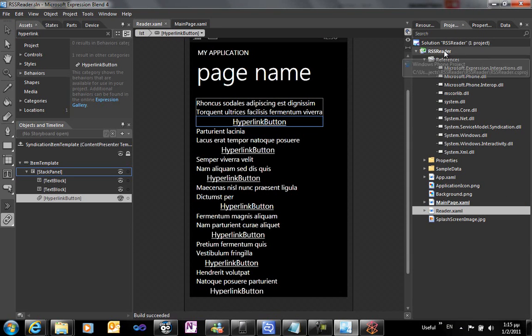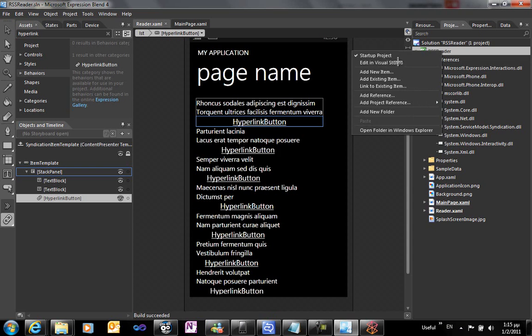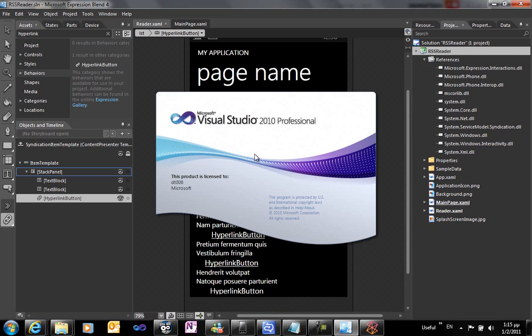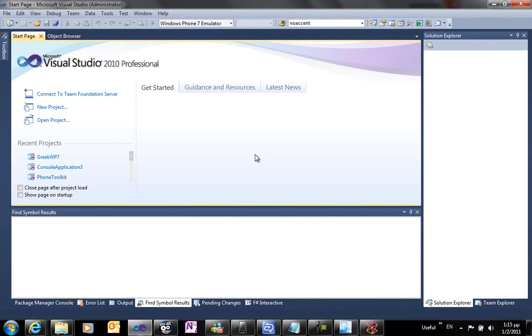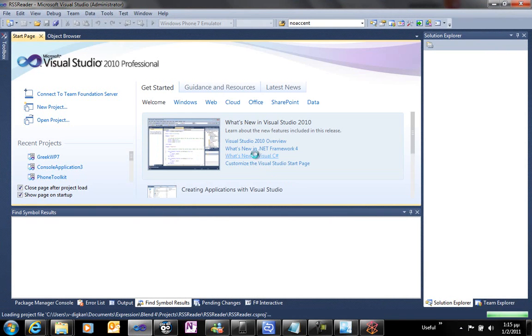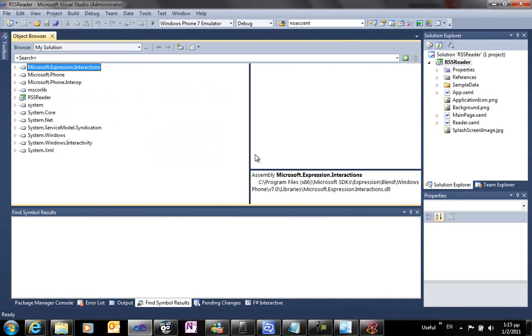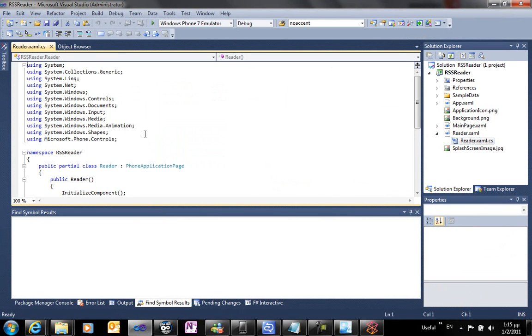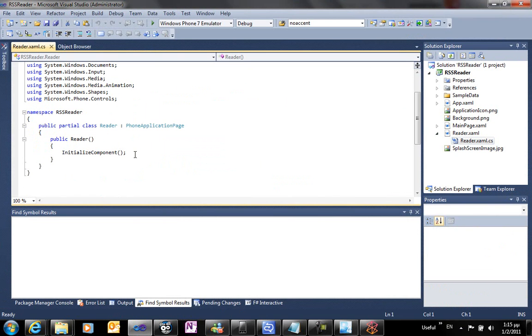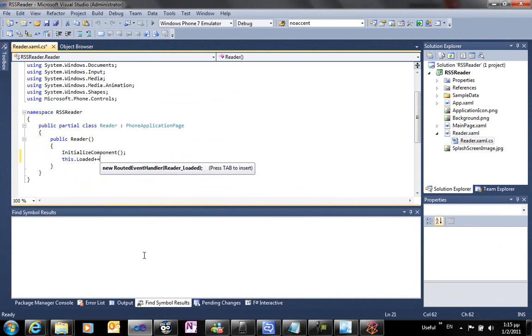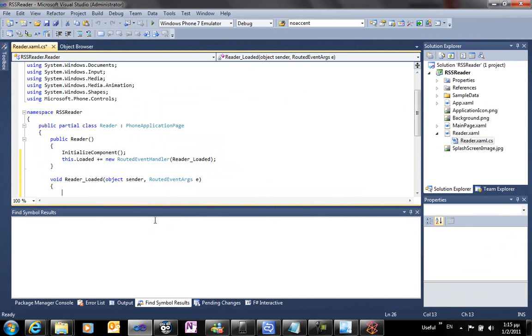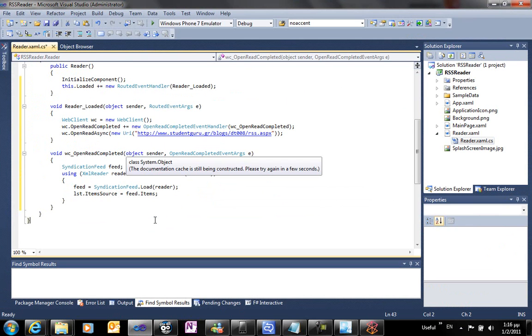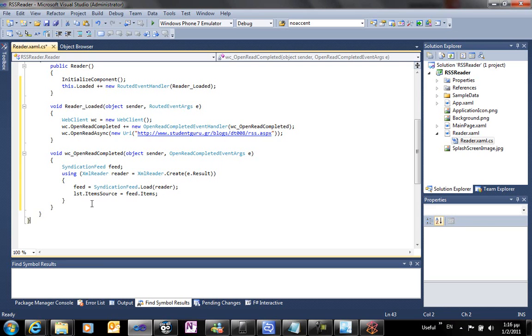We're going to navigate to Visual Studio to write some code to get and display the RSS feed. I'm going to copy paste it here for brevity. First I'm going to create the event handler when the page is loaded. We're using a simple web client connected to my blog's RSS feed. By pressing F5 we're going to run the application.